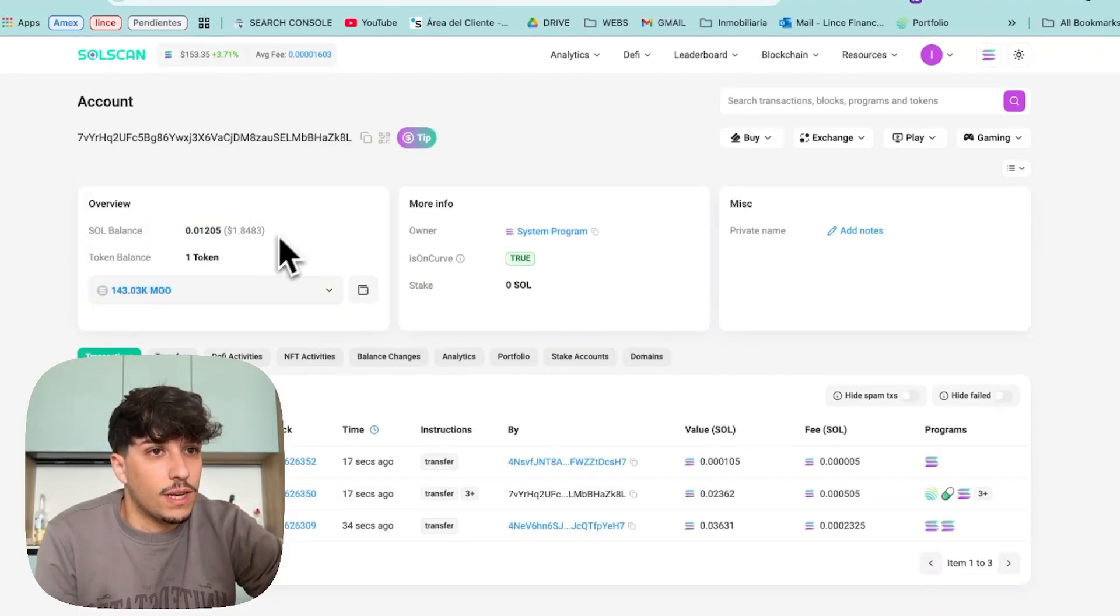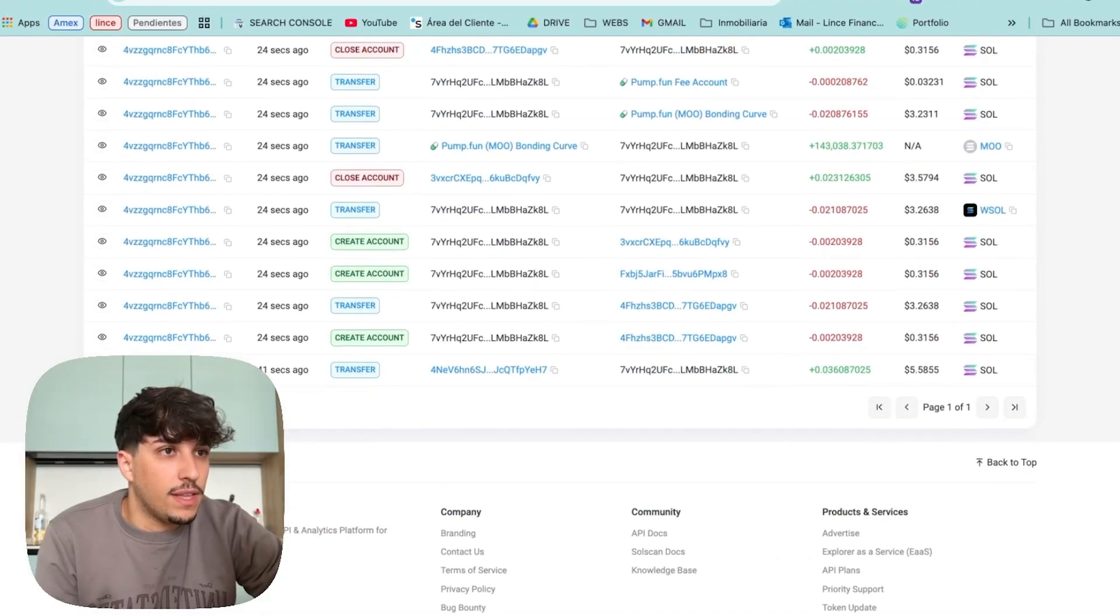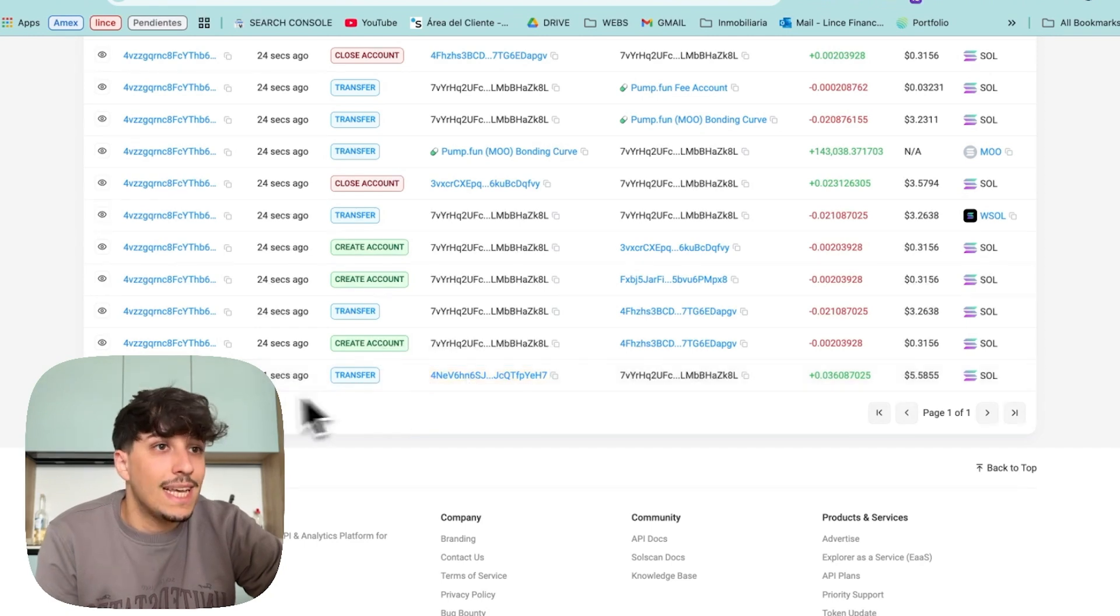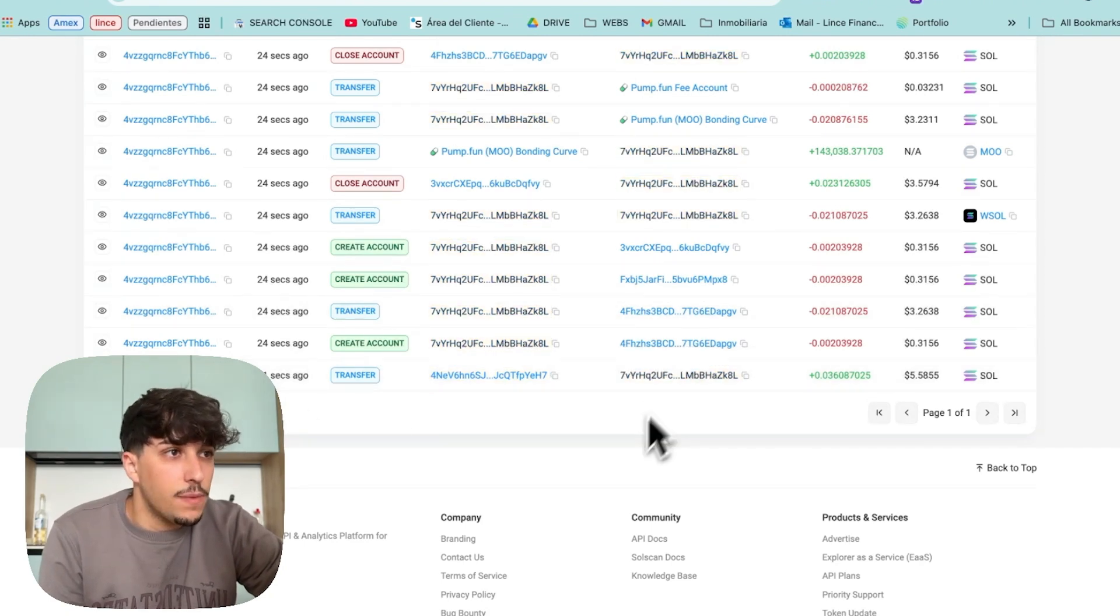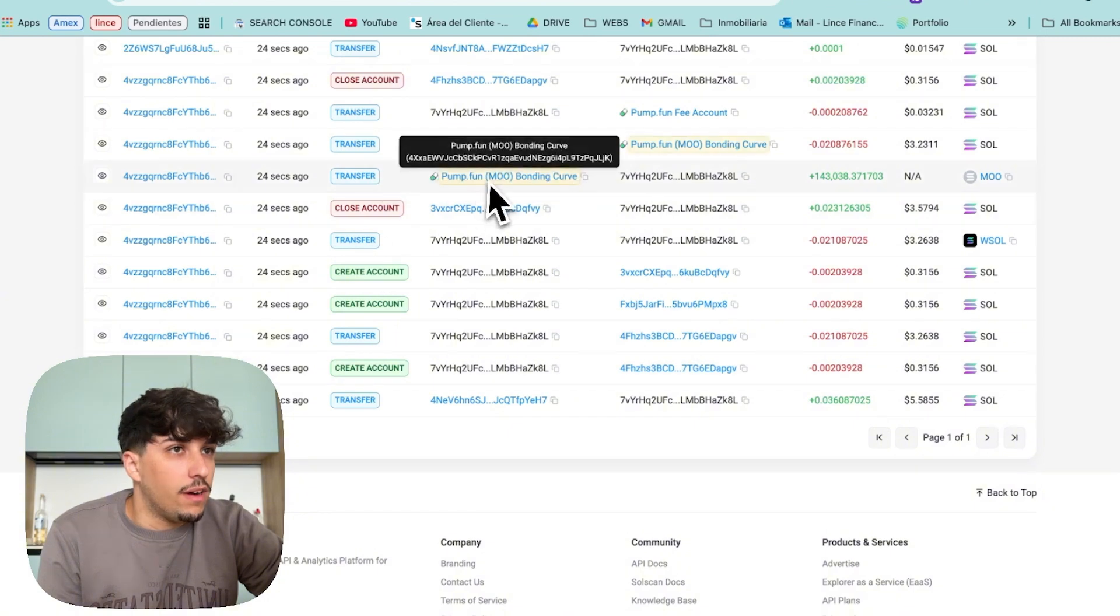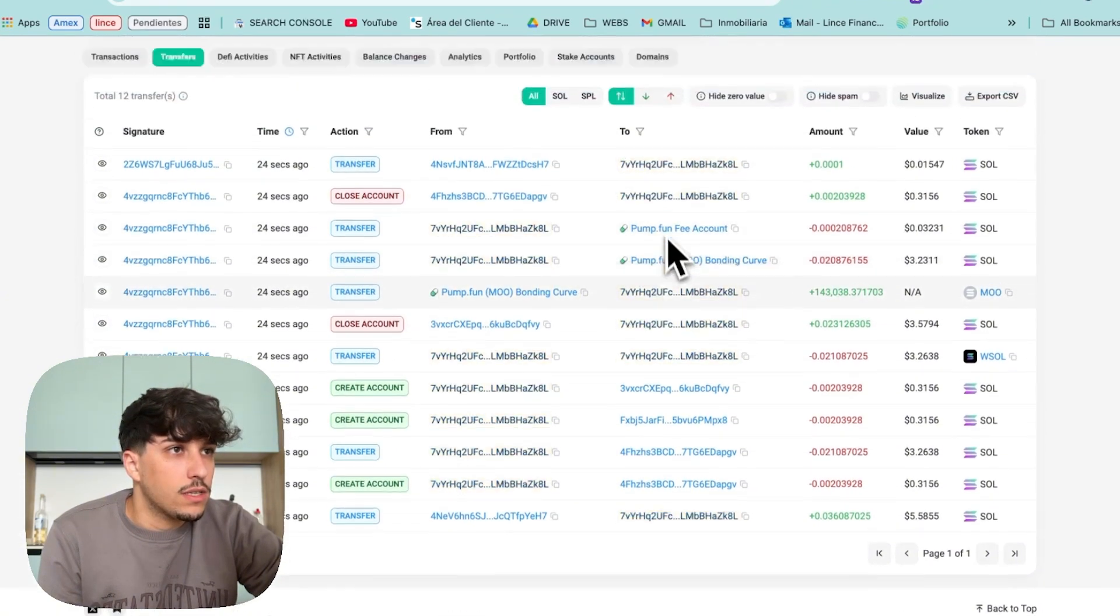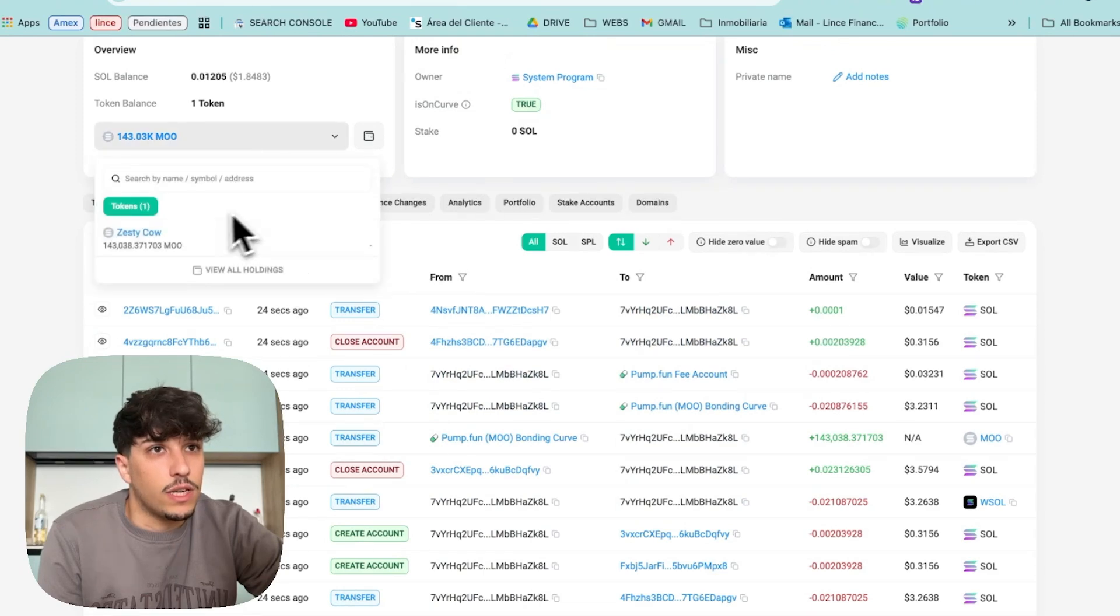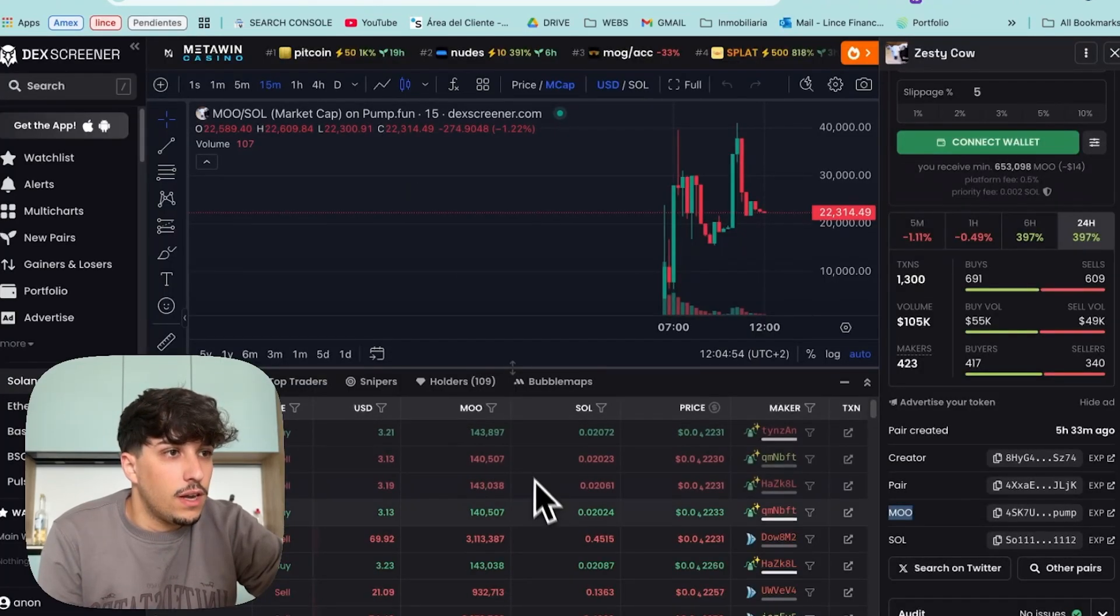As you can see, the SOL balance is this. Let's see all the transactions. What happened is this wallet, which is the distribution wallet, sent money to this maker. It made a trade on Pump.fun, as you can see, bought the tokens and now it should be selling these tokens, MU. So, if we come here, we'll be seeing a lot of small transactions coming, which are these ones.